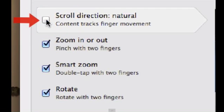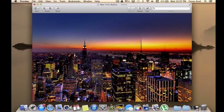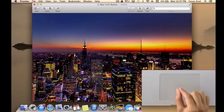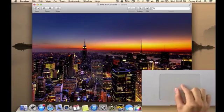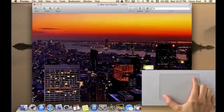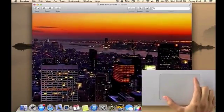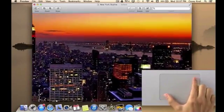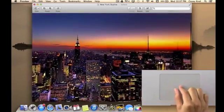To zoom in on a picture, pinch outwards to zoom in and back in to zoom out.